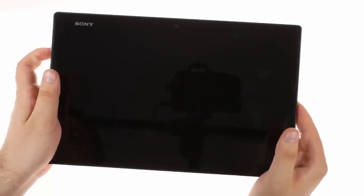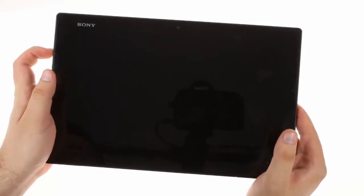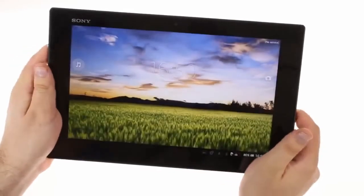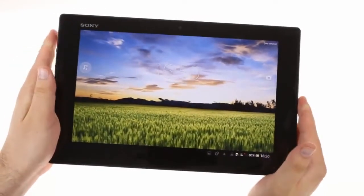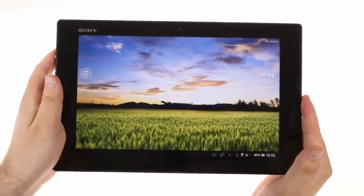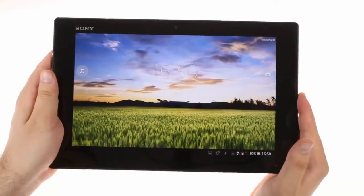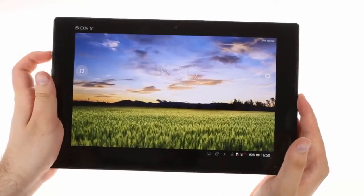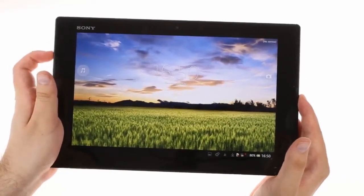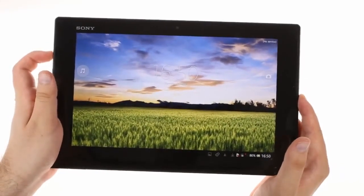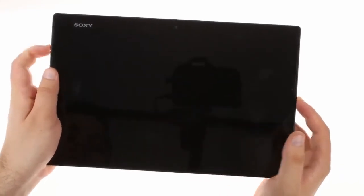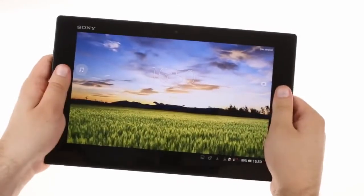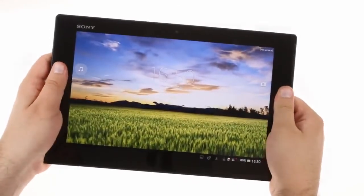The front is covered in scratch-resistant glass and in the center is the 10.1 inch IPS LCD display of 1920x1200 resolution. The bezels around the display are thick enough to comfortably put your thumb on without touching the screen.